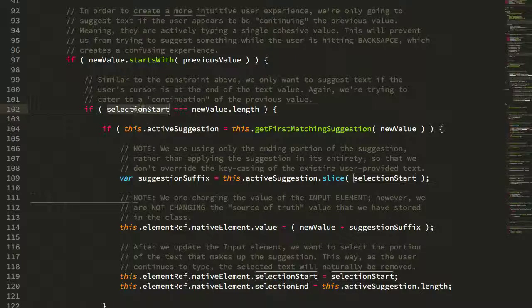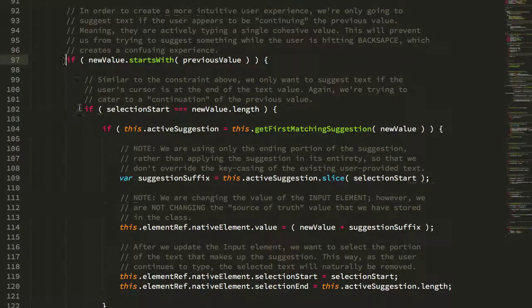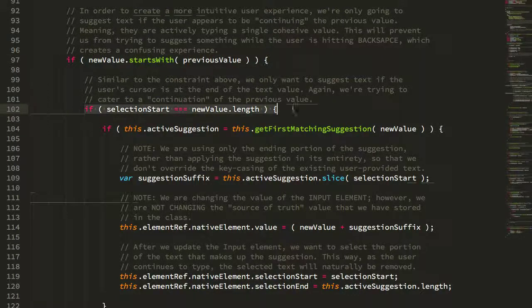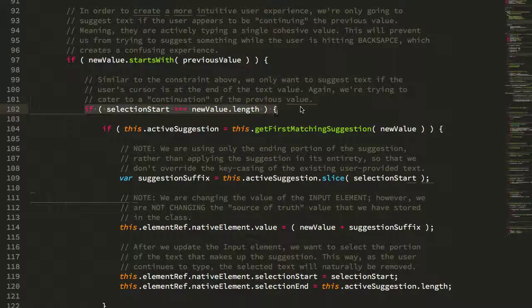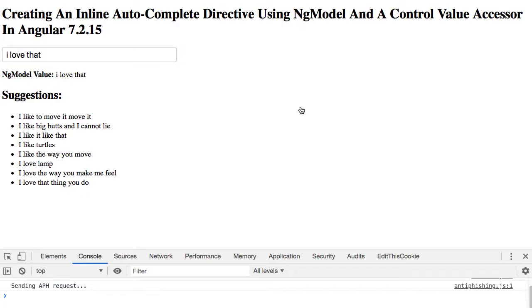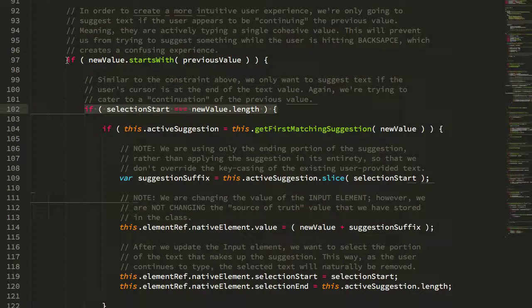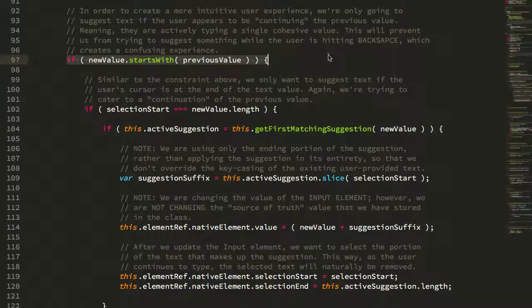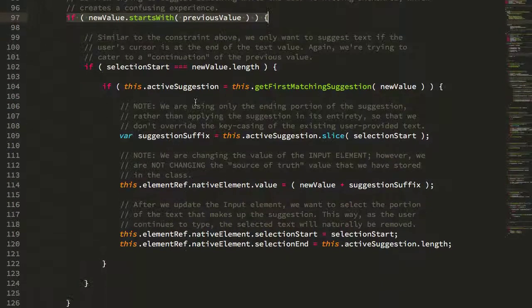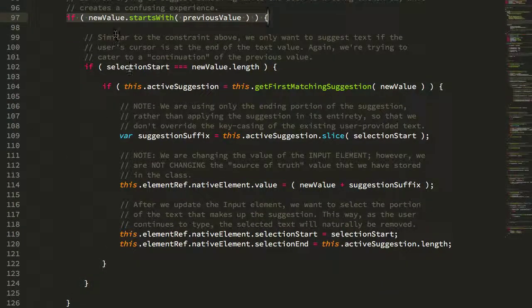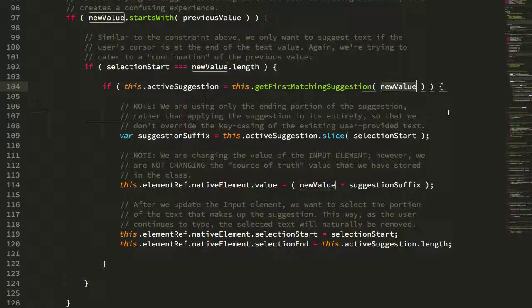The reason that we have these two things - it might seem like we only need to check the cursor position - but if we didn't check the cursor position then we would actually start auto-suggesting as the user was backspacing. Because even though you're backspacing your cursor is still at the end, but backspacing fails this one.